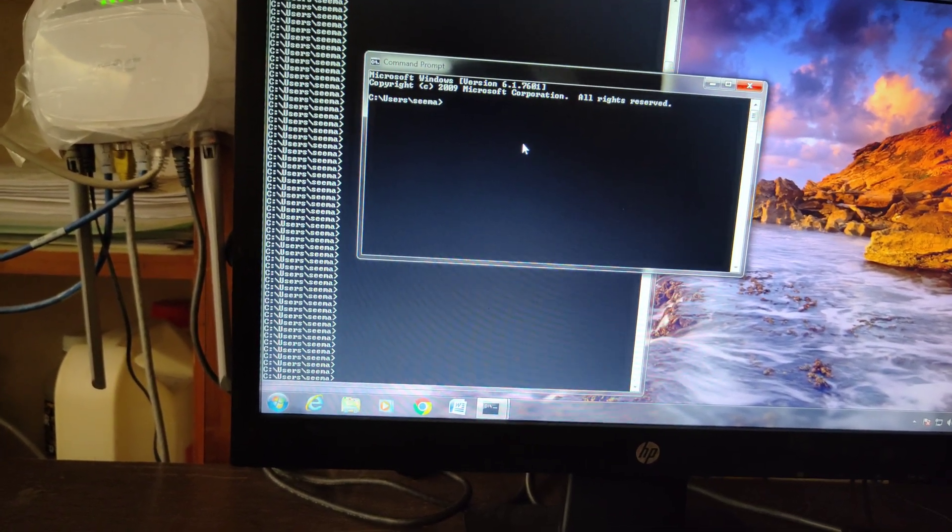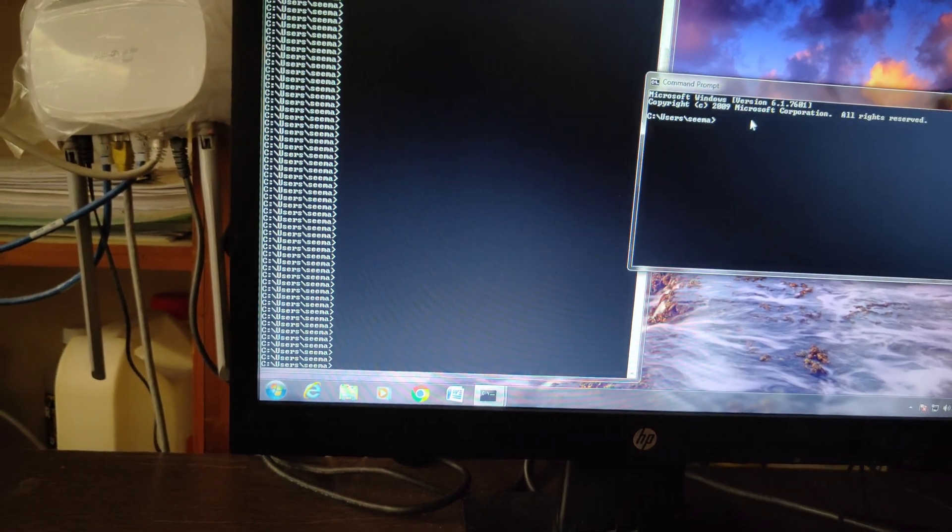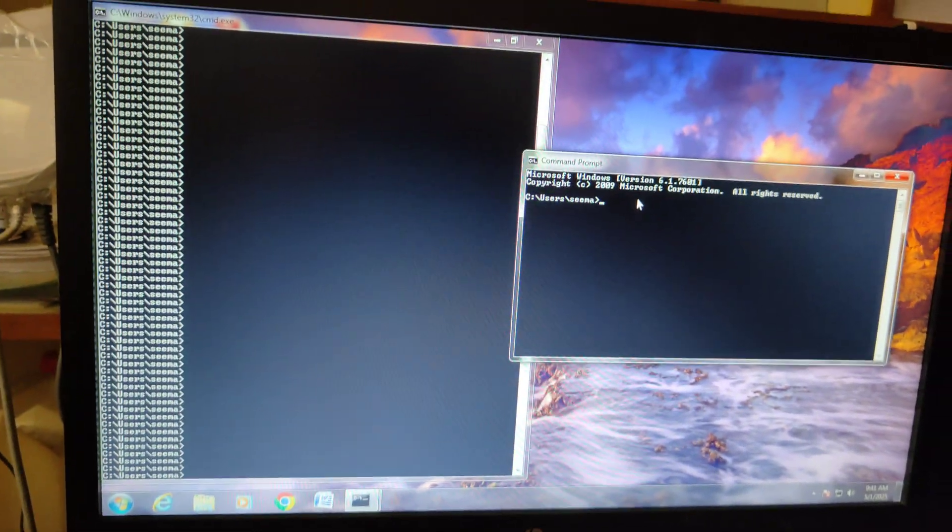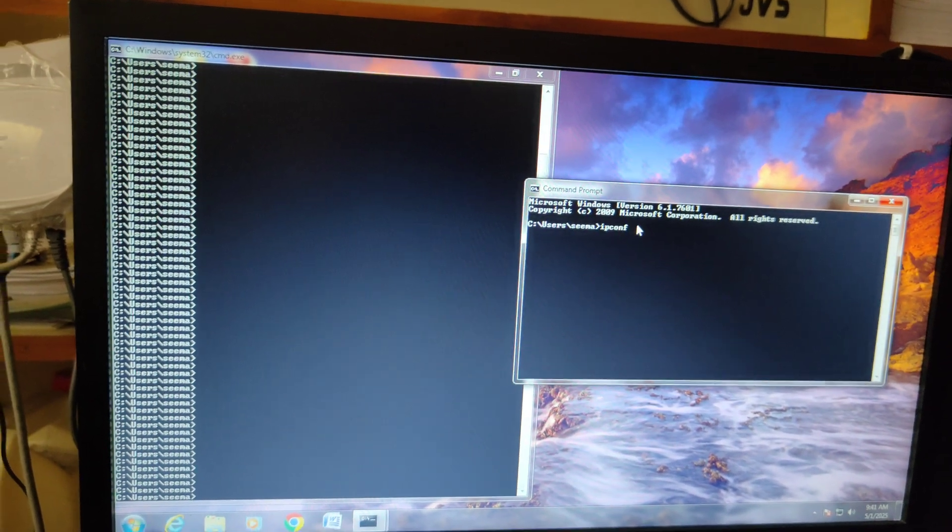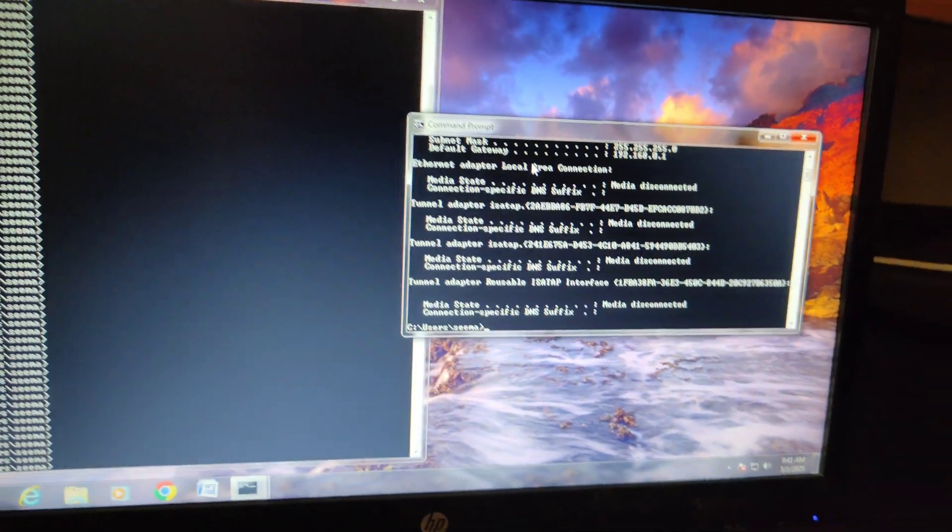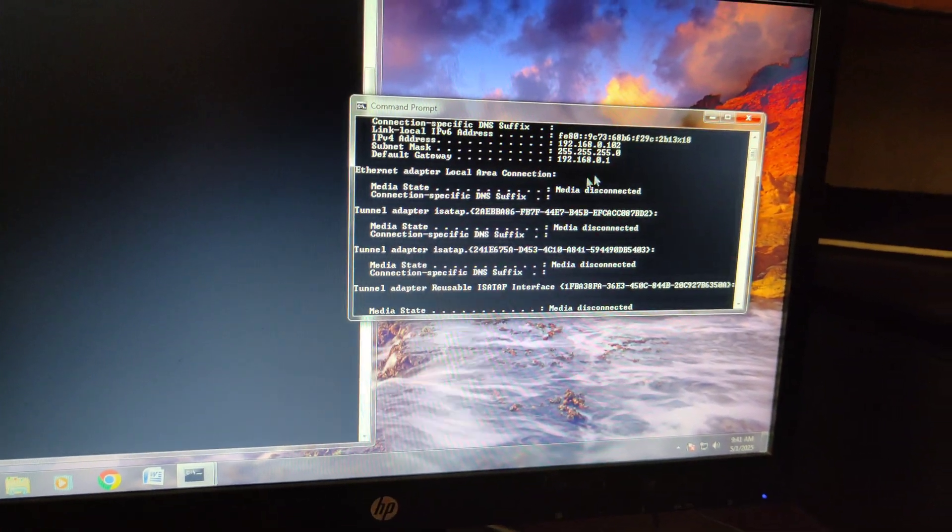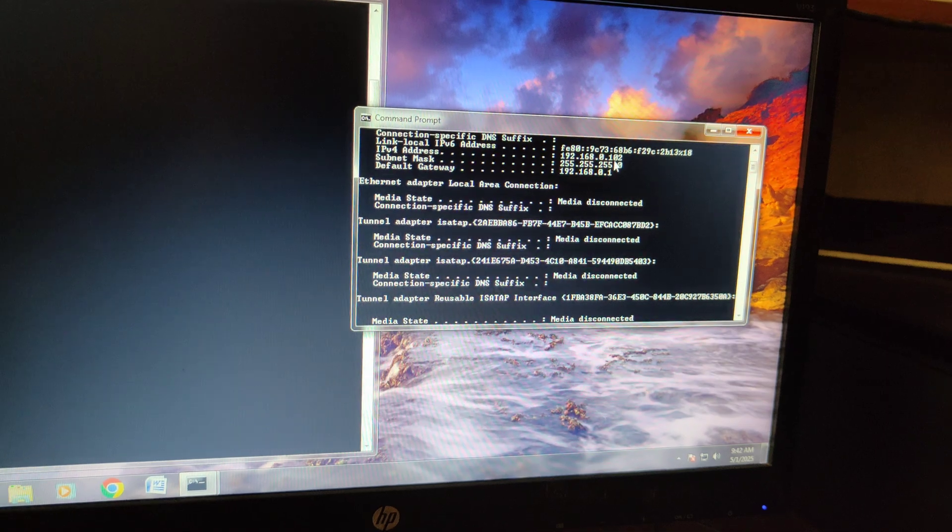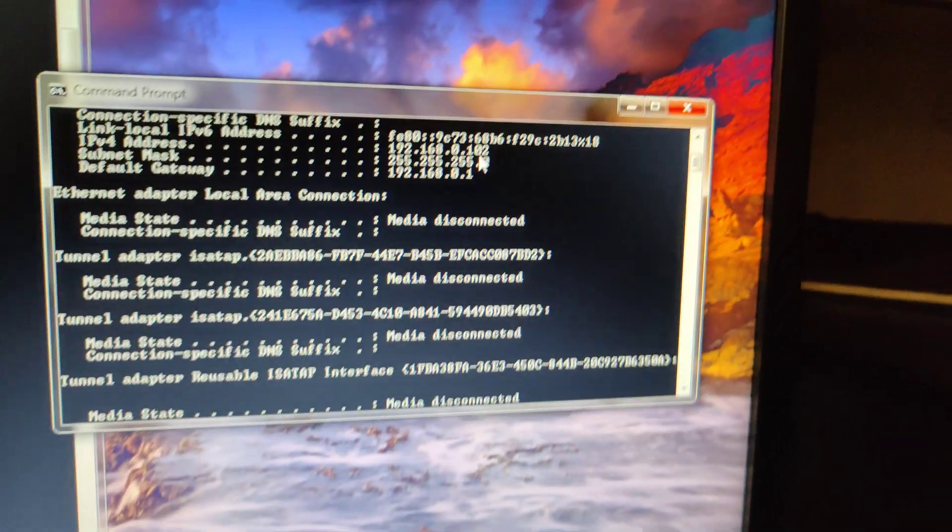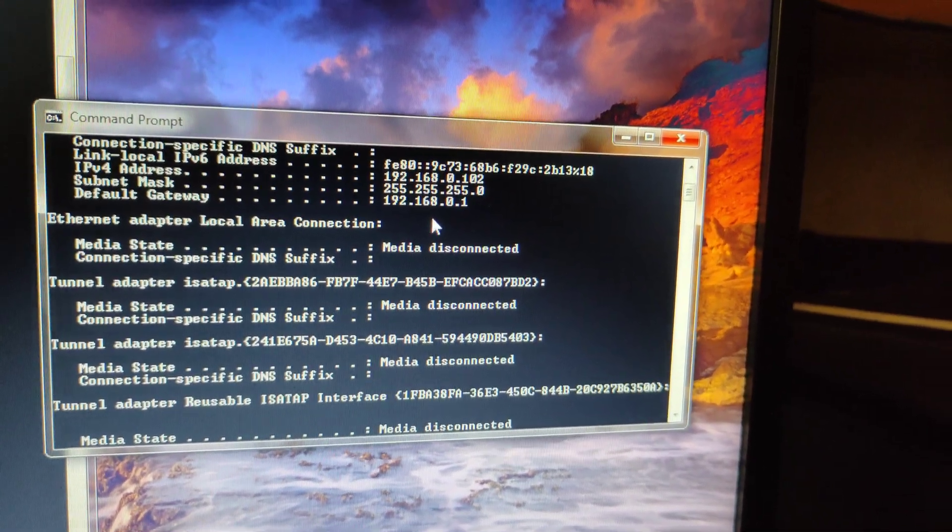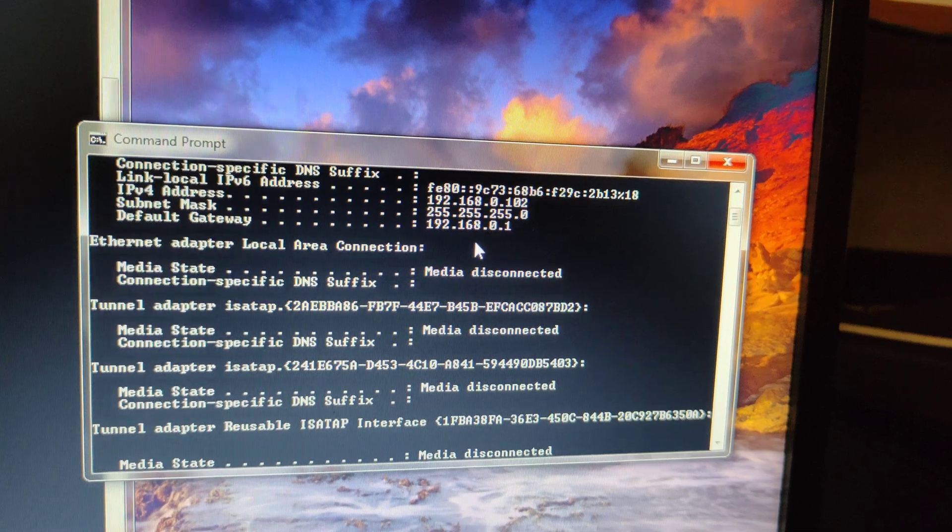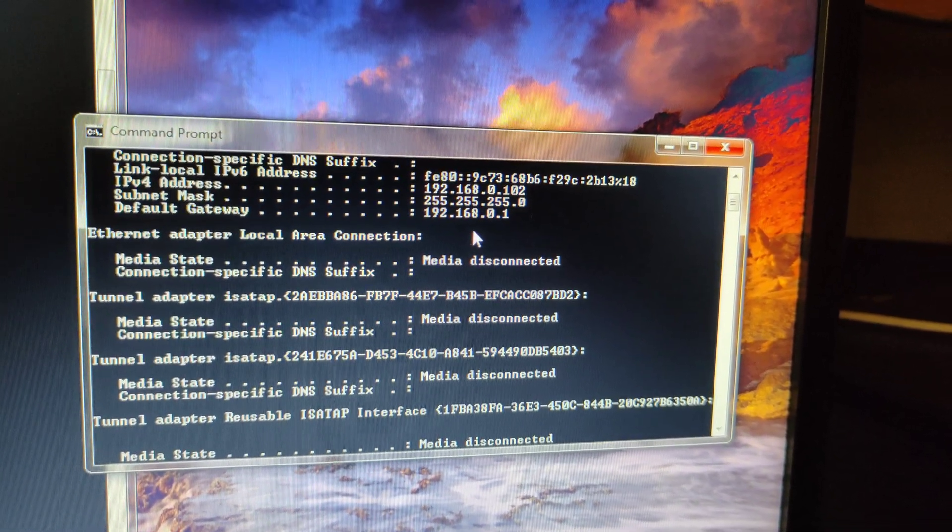It should open up a prompt like this. So now we can type the command ipconfig. This will give us the IP address. So the IP address is 192.168.0.102 and the subnet mask is 255.255.255.0. So we need to keep the IP address of the copier machine in the same range.